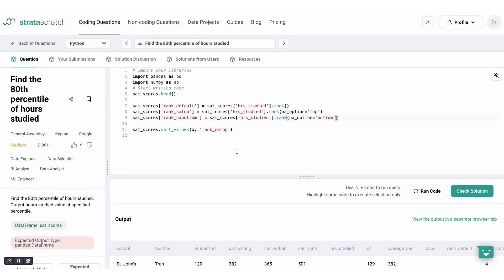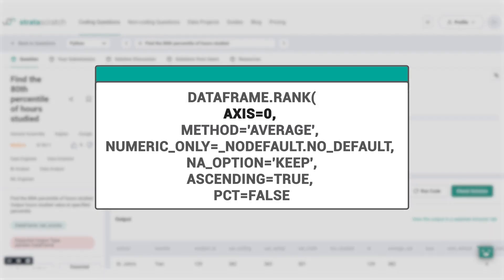We can also have the axis or numeric only parameters. The axis tells you whether to rank rows or columns. Most of the time we rank rows and the default option caters to this. However, if you ever find yourself with another dataset type like a time series of KPIs, you might want to rank columns instead to identify the trends over time for each KPI represented by a column.